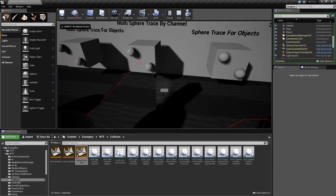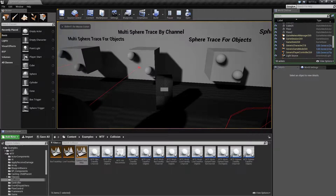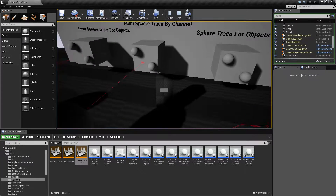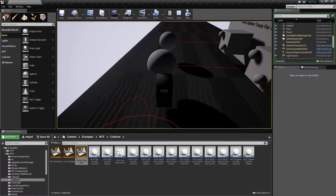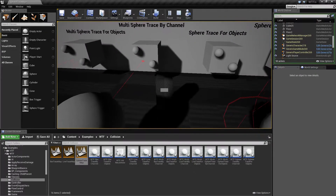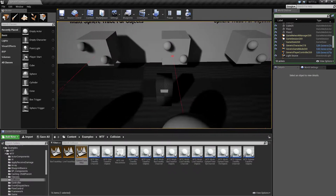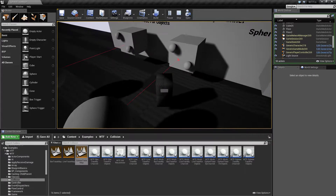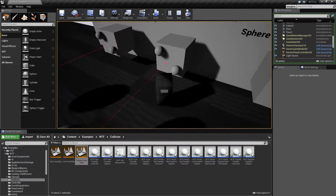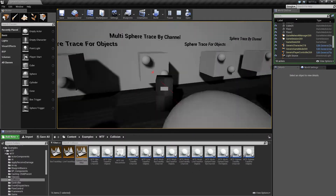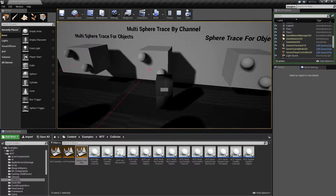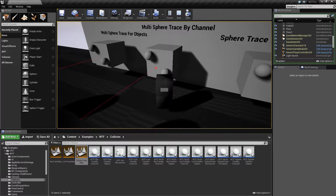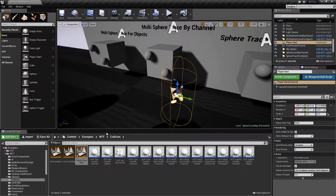To the left of me we can see our multi-sphere trace by channel node itself, which is originating from the sphere and firing forward. If I was to walk in front of it, nothing's happening. But you'll notice it's actually hitting this cube that I have in front of me. It doesn't look like anything different than a normal line trace, but we'll cover what happens in the node itself.